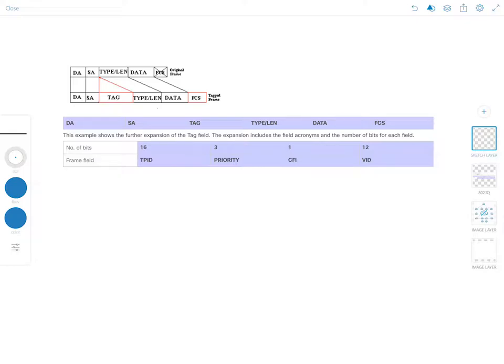802.1q does not tag frames on the native VLAN and assigns all received untagged frames to the native VLAN. It tags all other frames transmitted and received on the trunk link. By default, the native VLAN is VLAN1, which is also the default access VLAN. It is absolutely necessary that the native VLANs on both ends of the trunk link match, otherwise a native VLAN mismatch occurs.